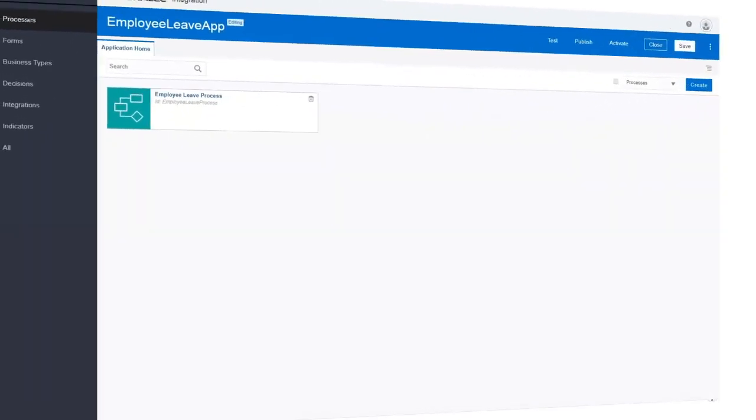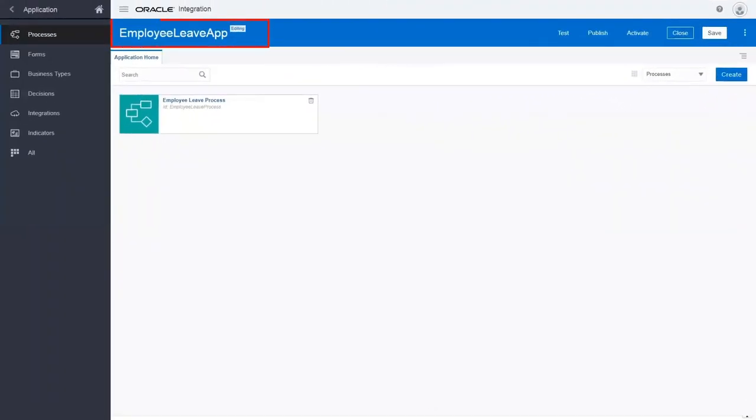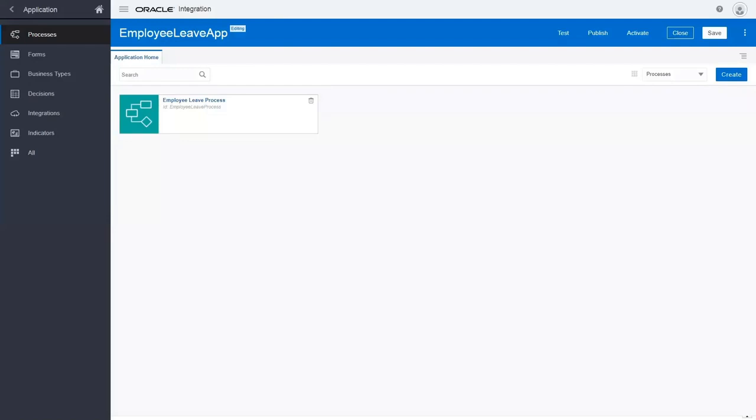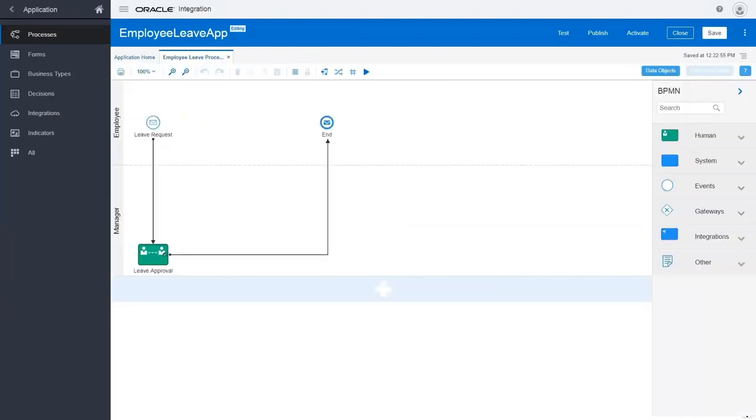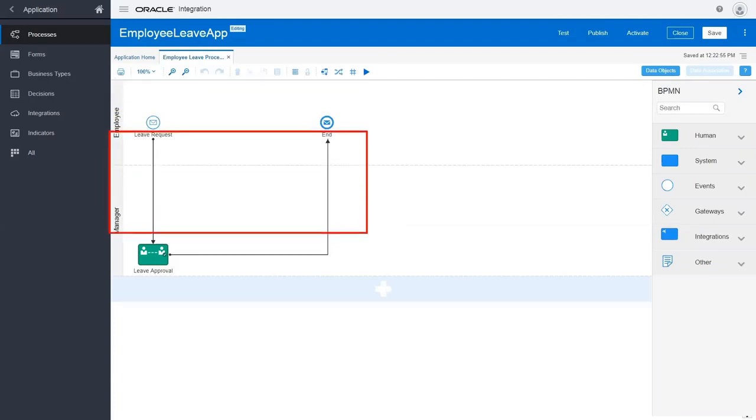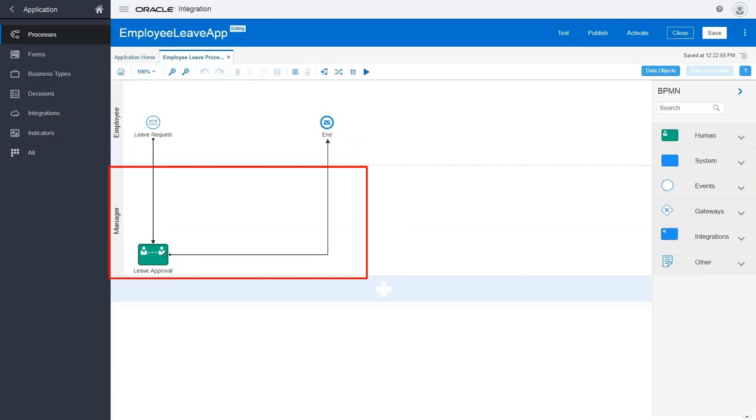This is the process application we've already created. It contains the employee leave request process, which is a structured, message-based process. The process defines the business flow. It contains tasks for the employee role and the manager role.